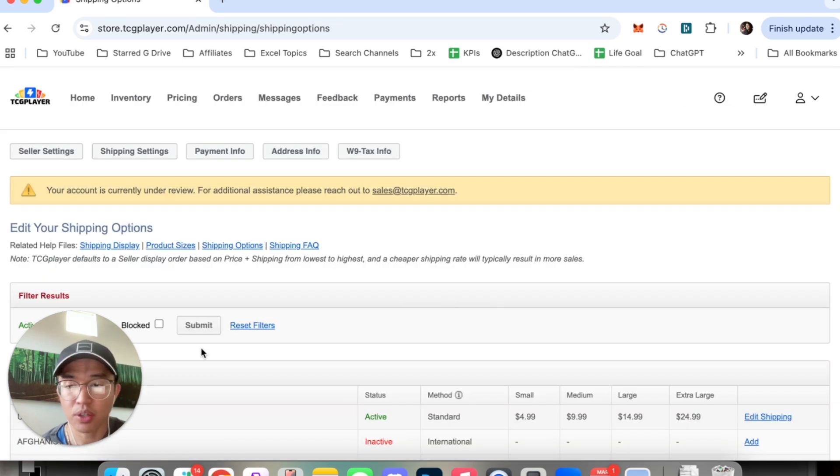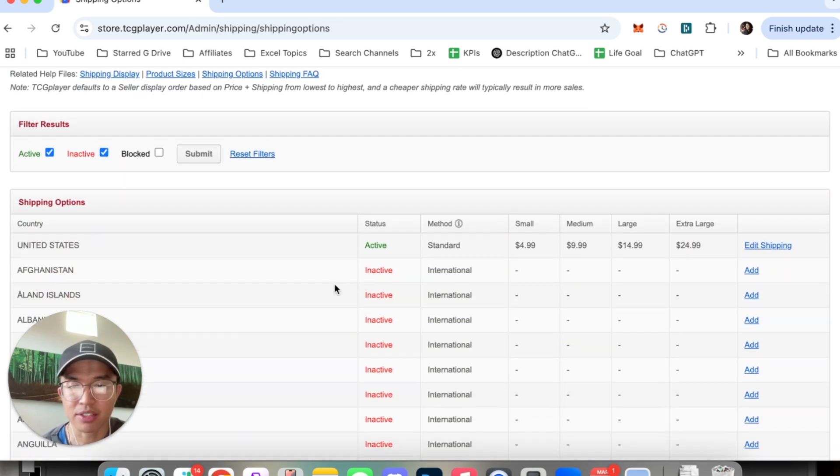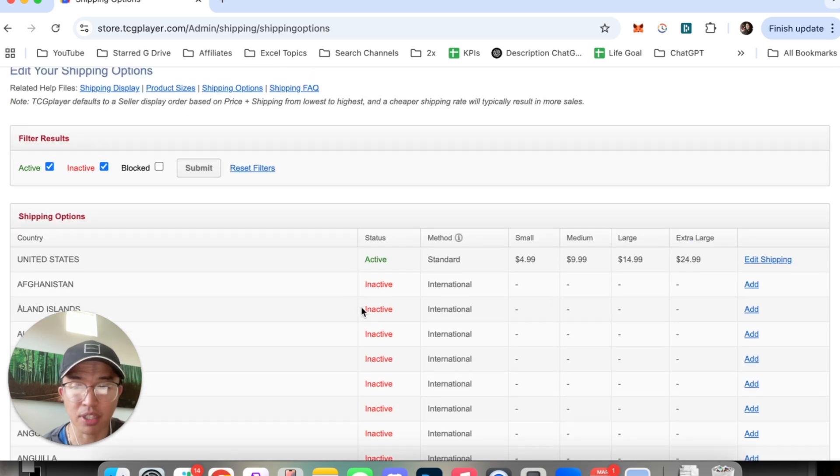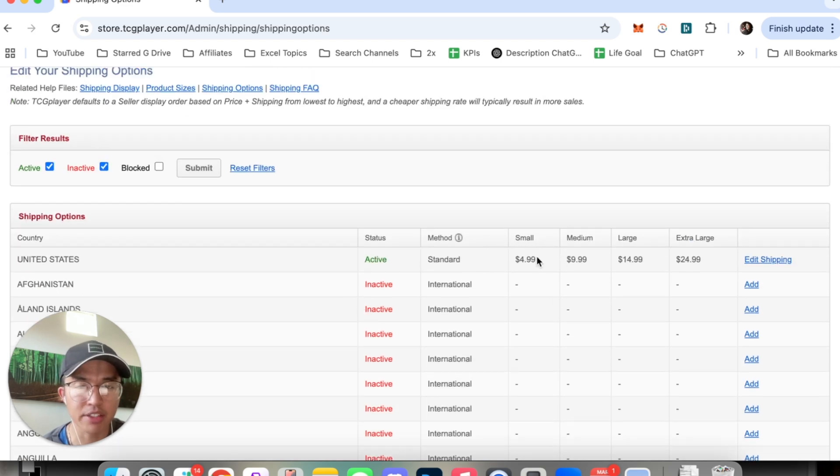So with setting your rates you can see here that some countries are inactive while some are active. The way to do it is that they divide it into small, medium, large, and extra large packages.